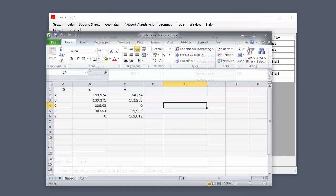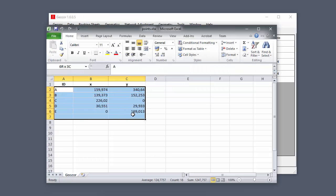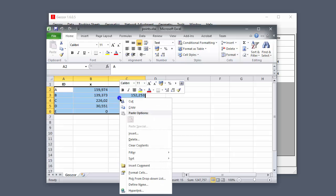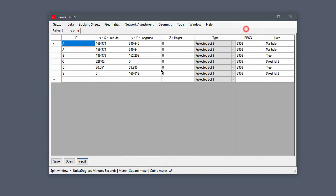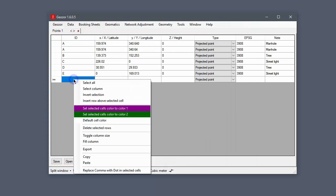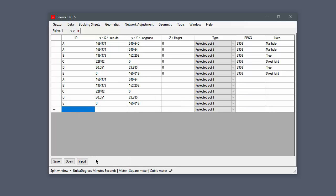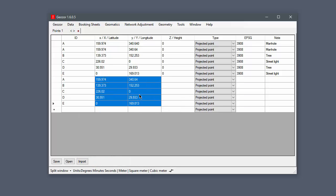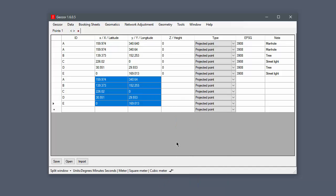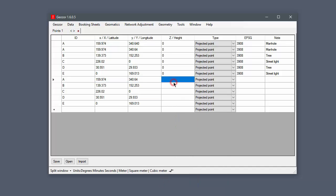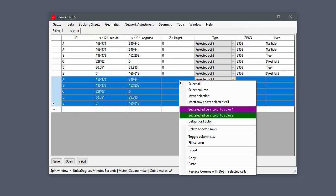You can copy data from spreadsheet applications like Excel. If values have comma as decimal separator, you can easily replace it with a dot. Also, you can fill columns with the value you enter.